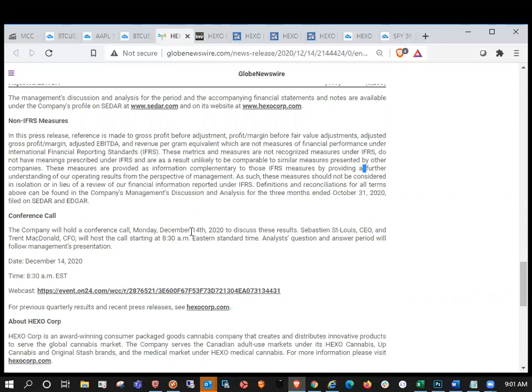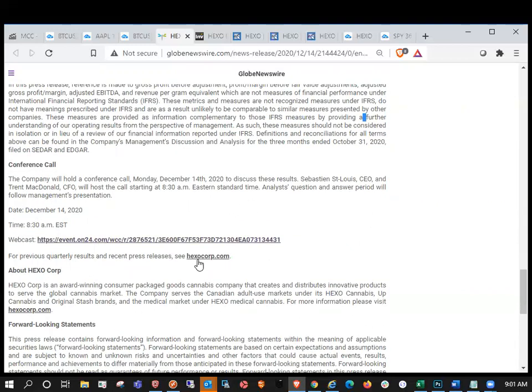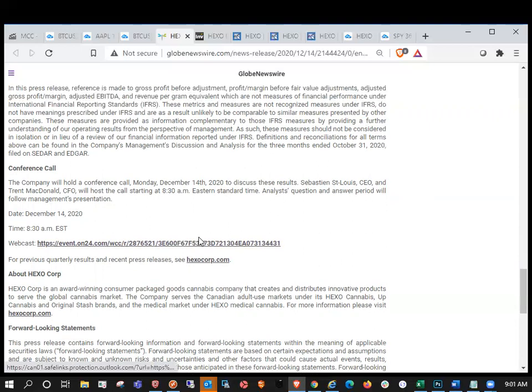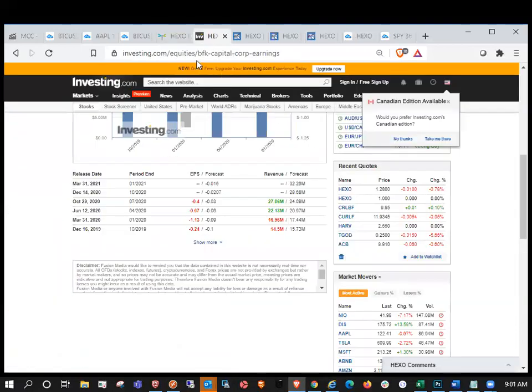We have the conference call coming up as well for the investor webcast. That's going to be at 8:30 Eastern. So that'll be in about 29 minutes. There's the link to click the webcast. If you want that link, just go to hexocorp.com, hit press releases and it'll have it there in the details. So there is, there you have it. There's the results. The results are in.